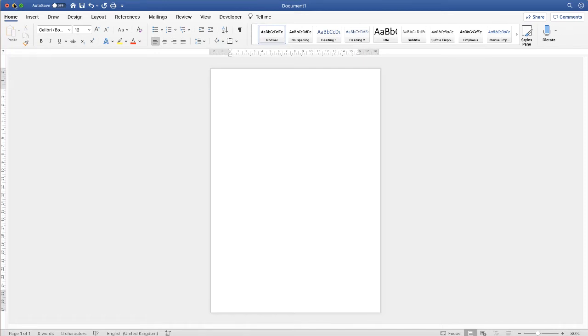Hi, and in today's Microsoft Word tutorial, I'm going to quickly show you how to make a picture transparent in Word.